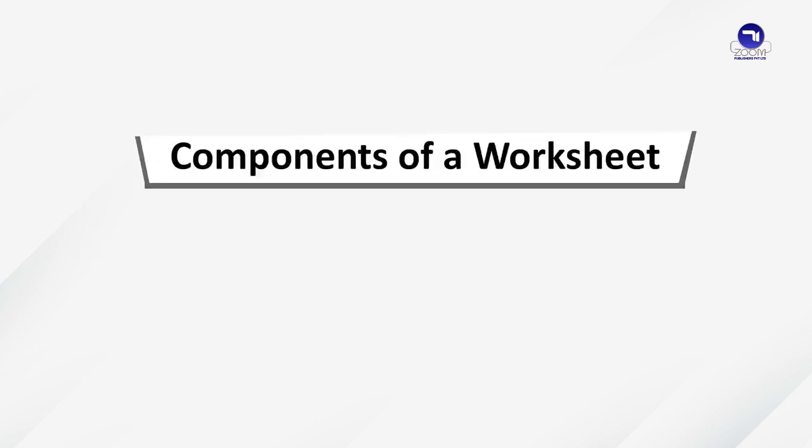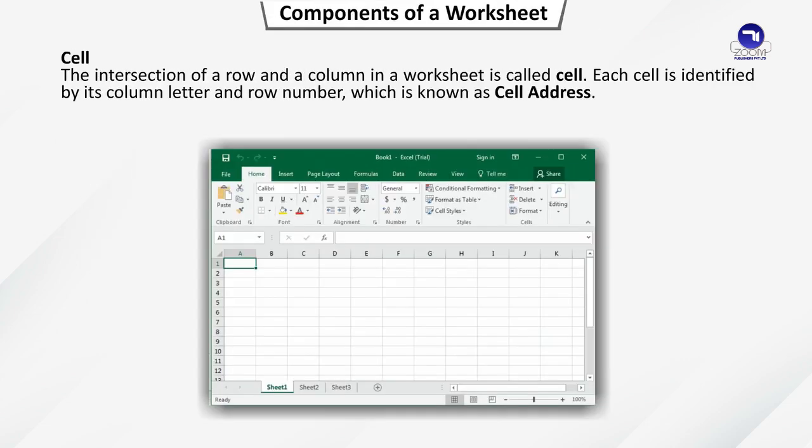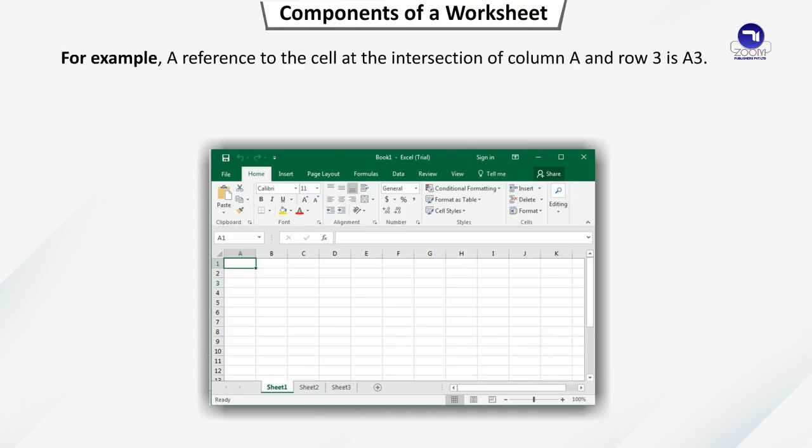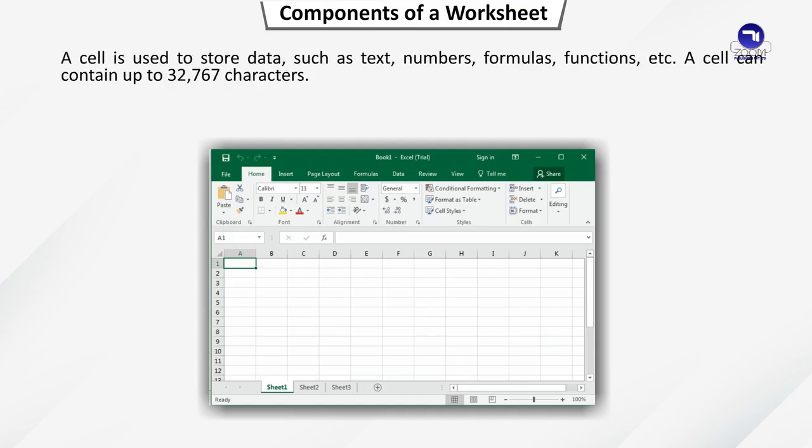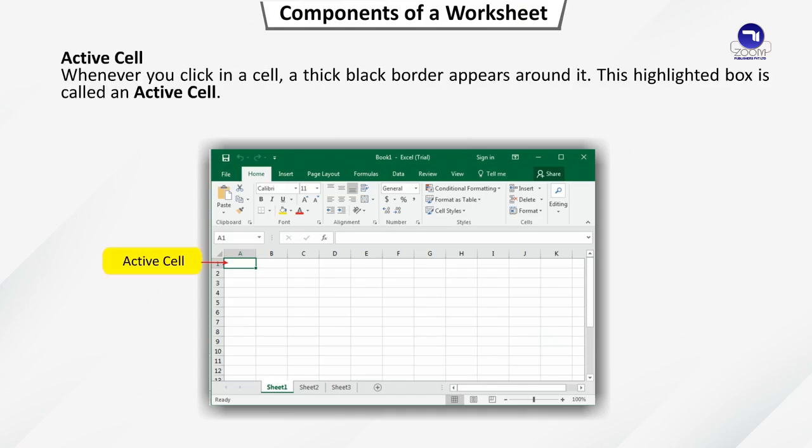A cell range can be selected by dragging or using Shift key or by function key F8. Components of a worksheet. Cell. The intersection of a row and a column in a worksheet is called a cell. Each cell is identified by its column letter and row number which is known as cell address. For example, a reference to the cell at the intersection of column A and row 3 is A3. A cell is used to store data such as text, numbers, formulas, functions, etc. A cell can contain up to 32,767 characters.